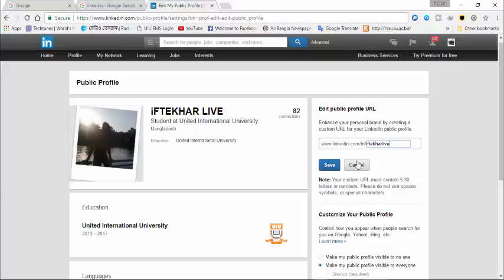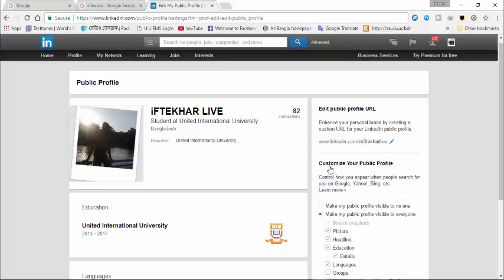So click on save here. By clicking on save, you can get a custom URL for your LinkedIn.